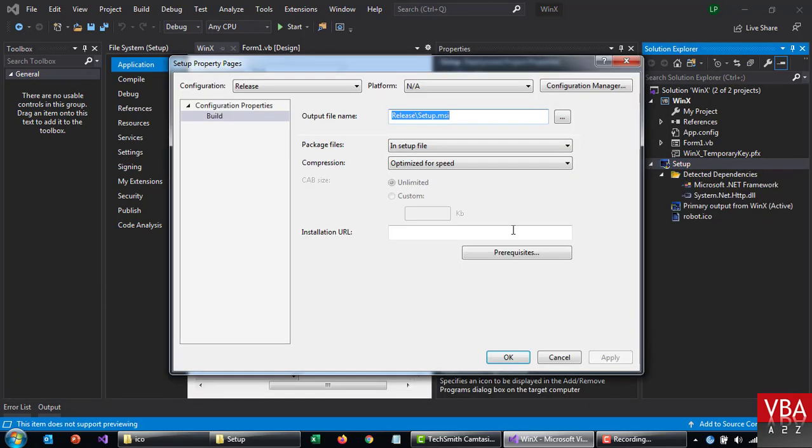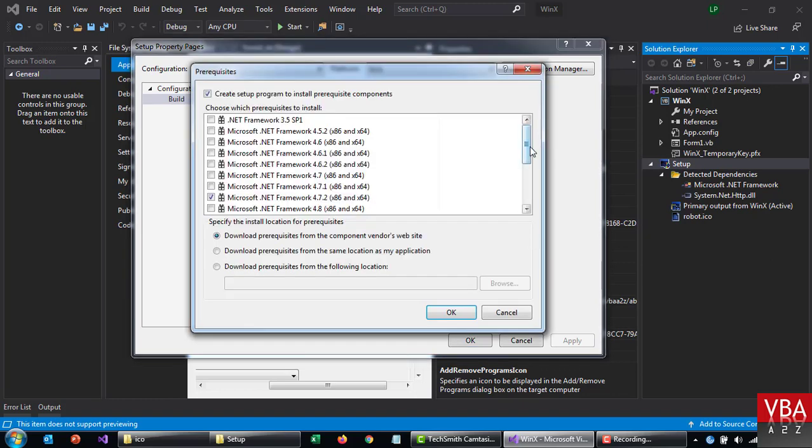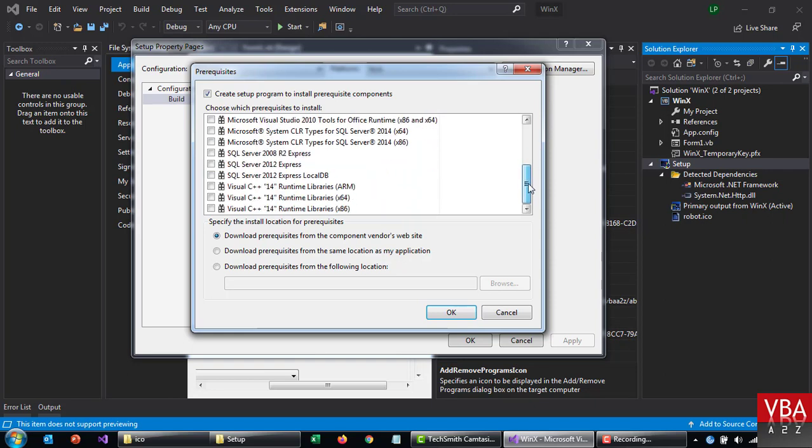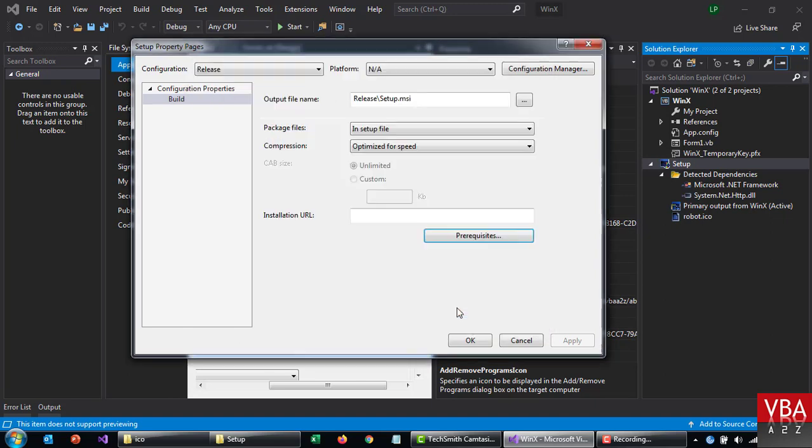One more thing, before you build this, you can go here and select all the prerequisites that some of them are pre-selected here for example. And then you can choose from where it's going to download. This one, for this you'll need the users to have the internet, otherwise this will fail. Otherwise you can also specify the location from where it's going to download this. Okay, so go for this and just click okay for this.